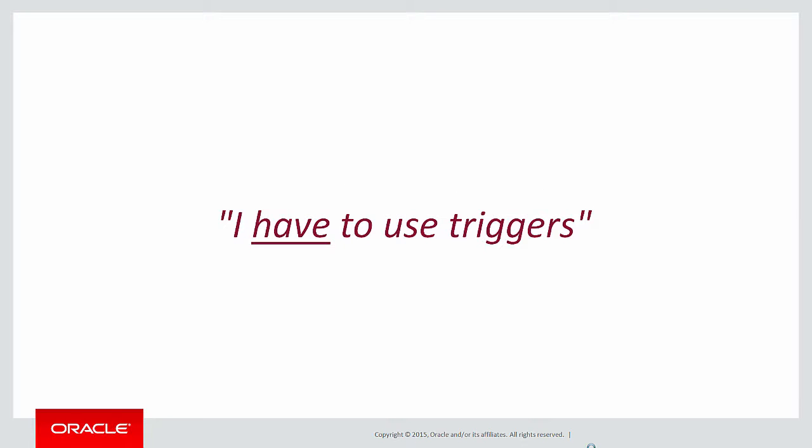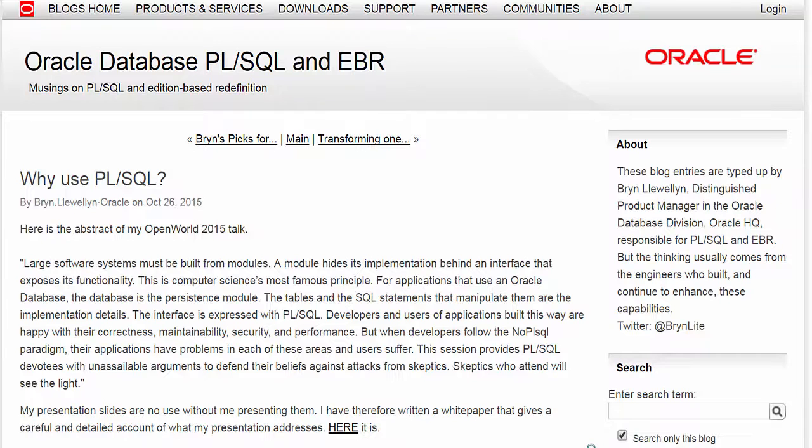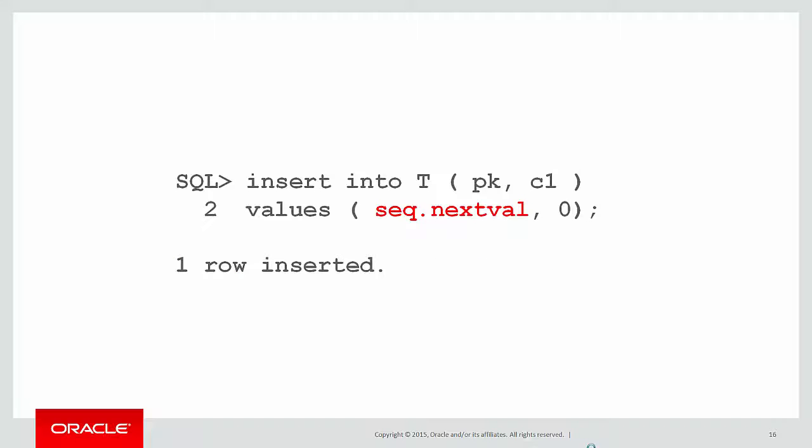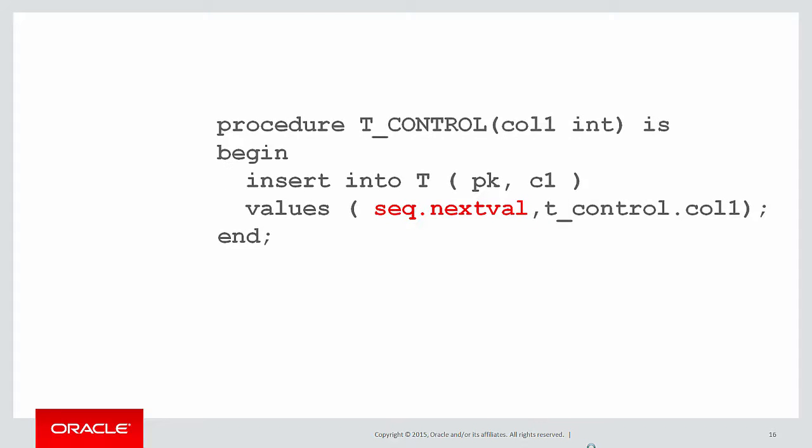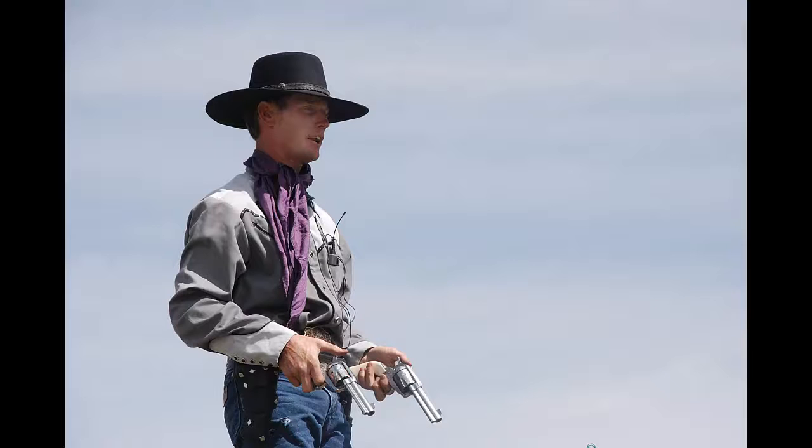And people say to me, I have to use triggers. Yes, I follow Bryn Llewellyn's blog avidly and I've read his wire PL/SQL paper and I 100% agree. And in a perfect world, I would take every single one of my insert statements and I'd have a really strict procedural controller in front of them. But where I work,